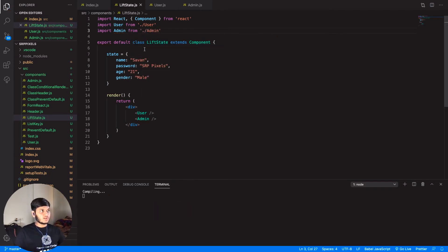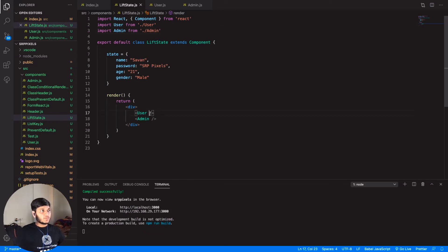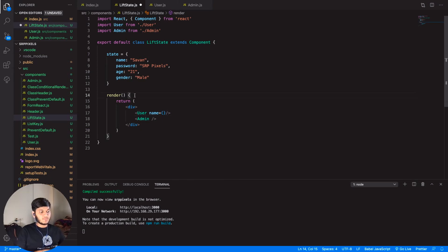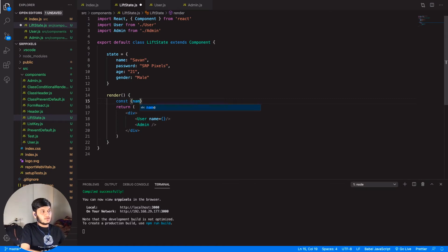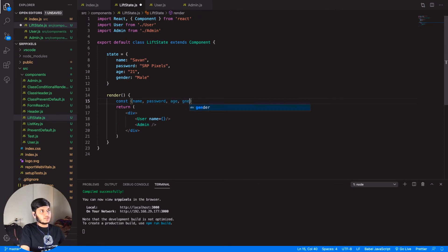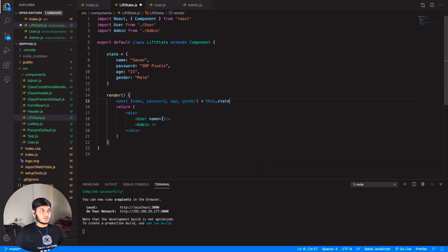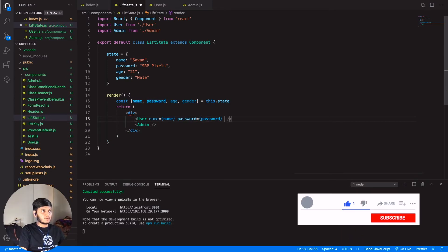Now we will be passing the state to the particular components as props. Let's first destructure the state here so we do not have to write 'this.state' again and again. We'll destructure name, password, age, and gender. Now we can pass them directly — name as name, password as password, age as age.